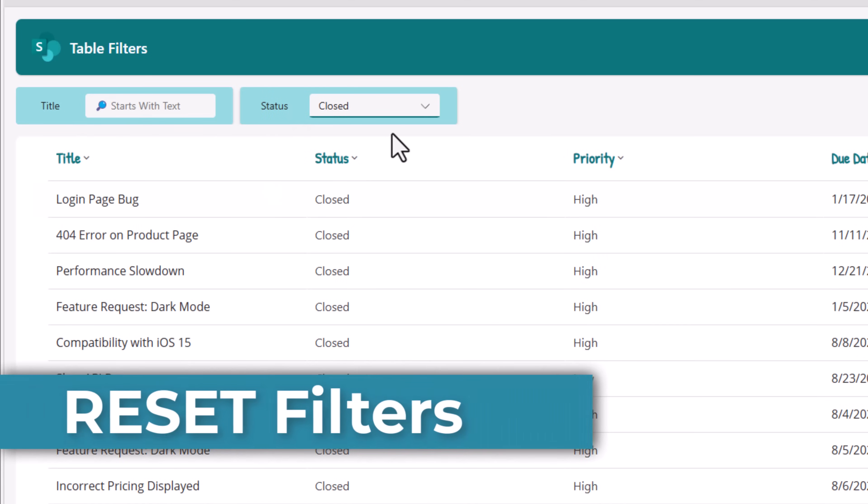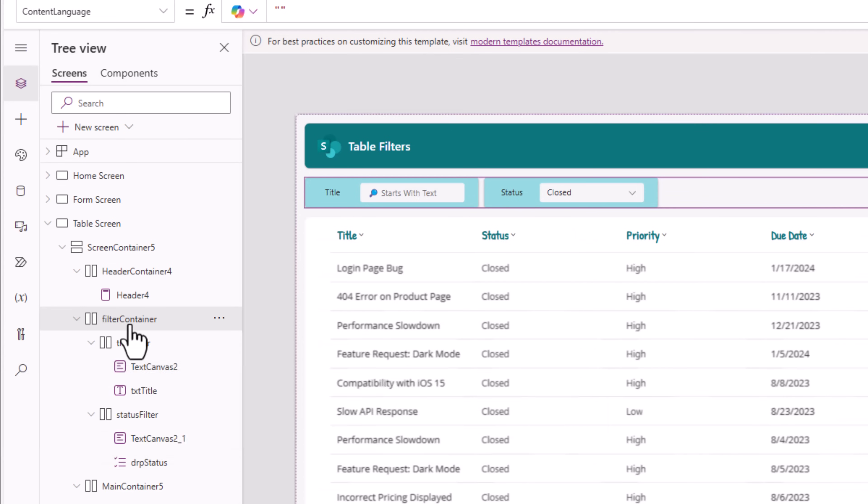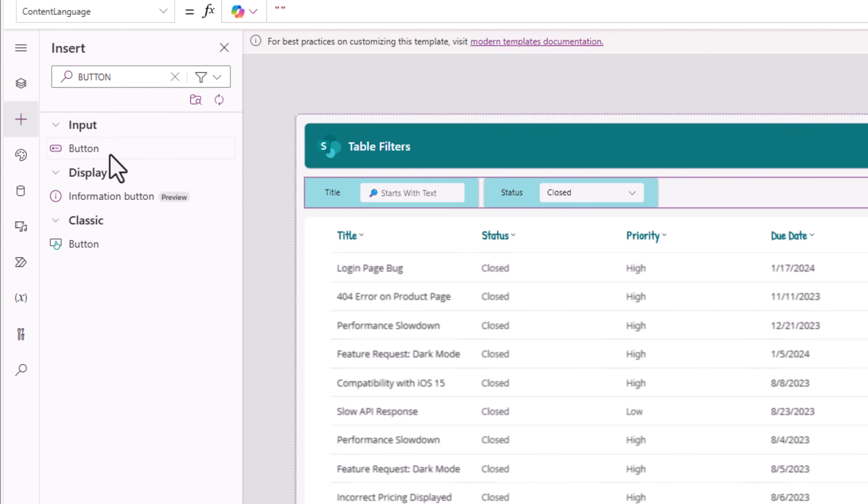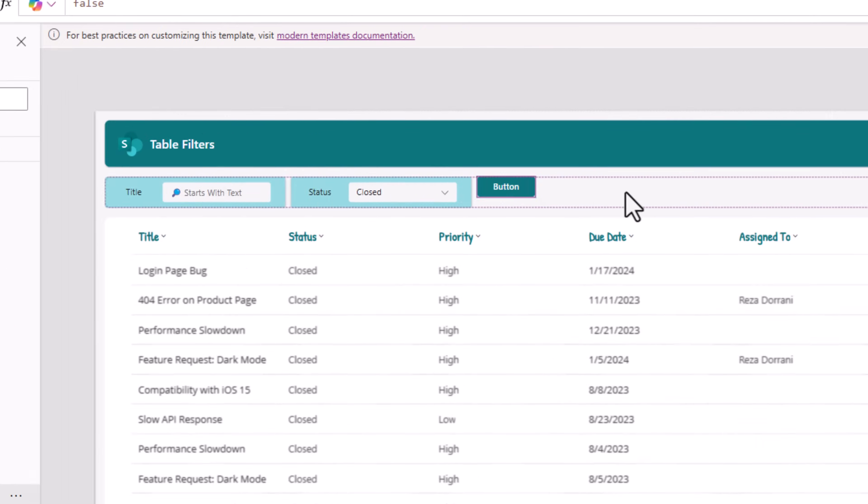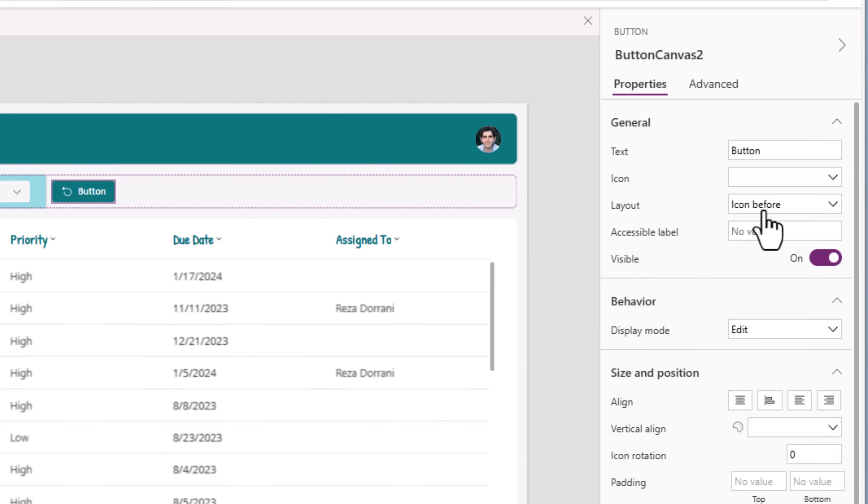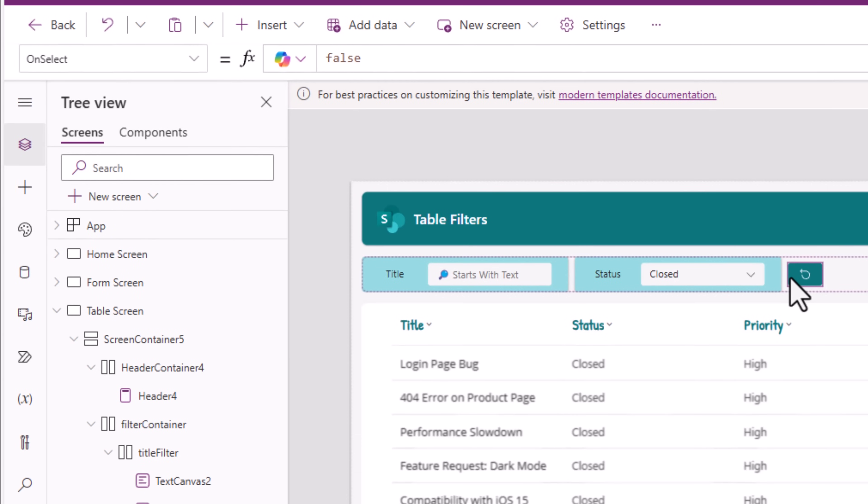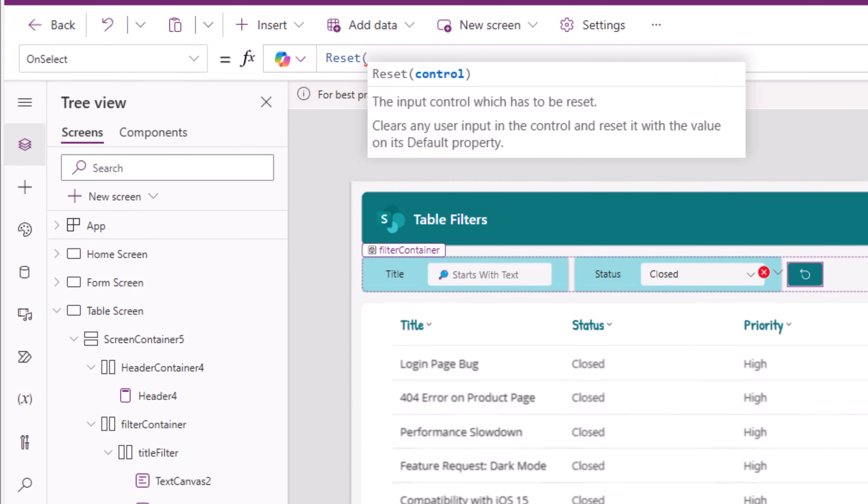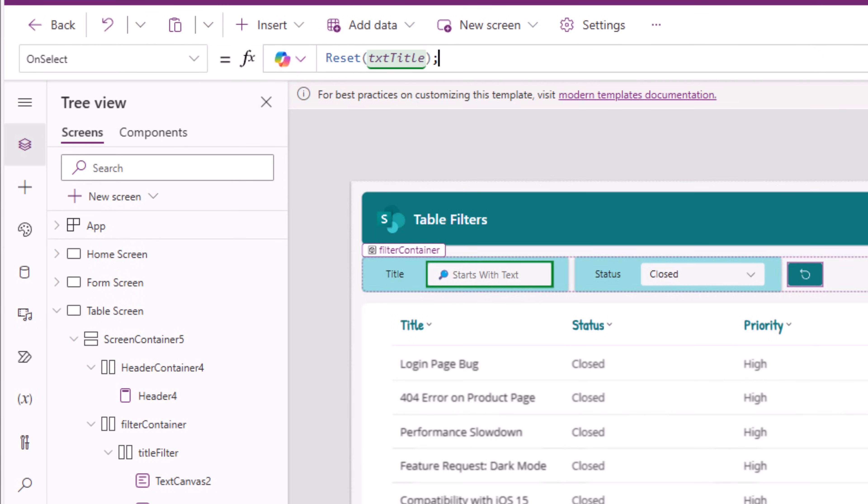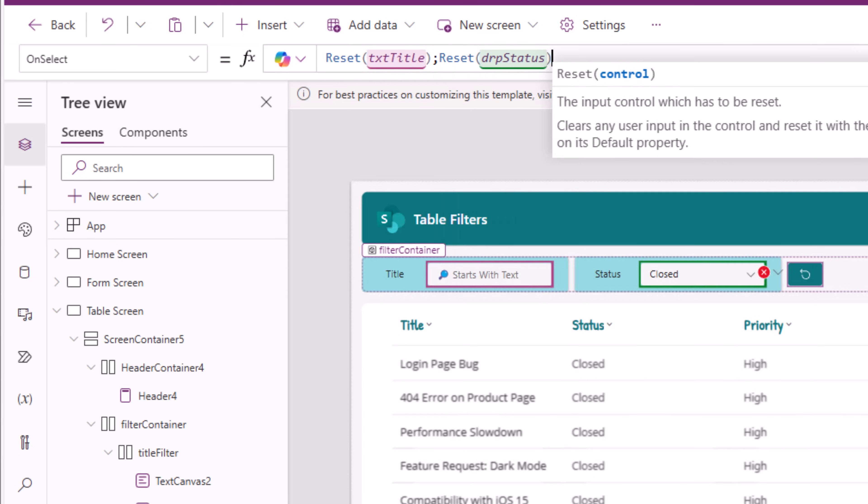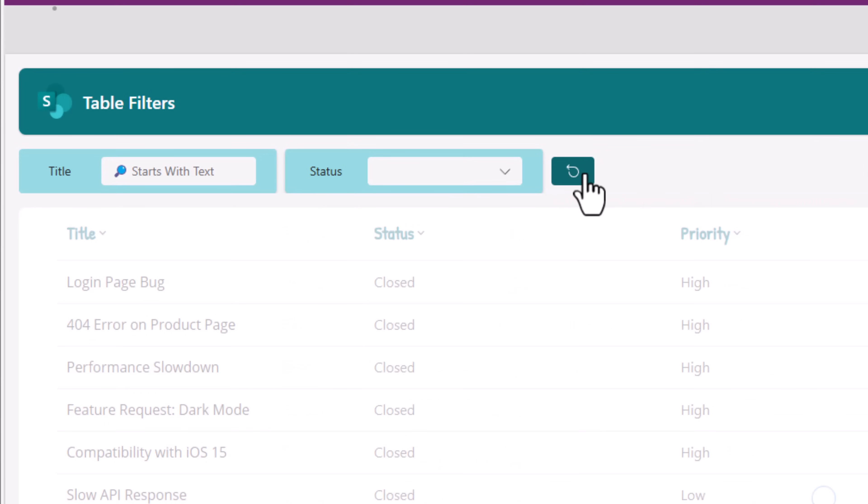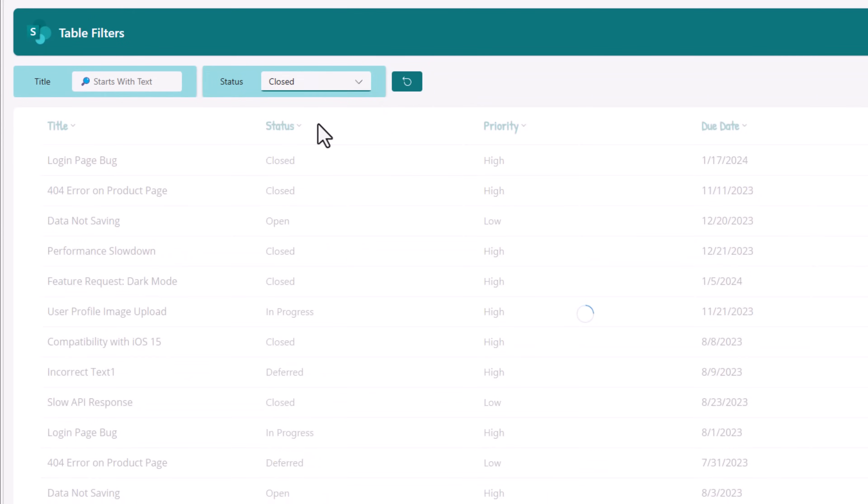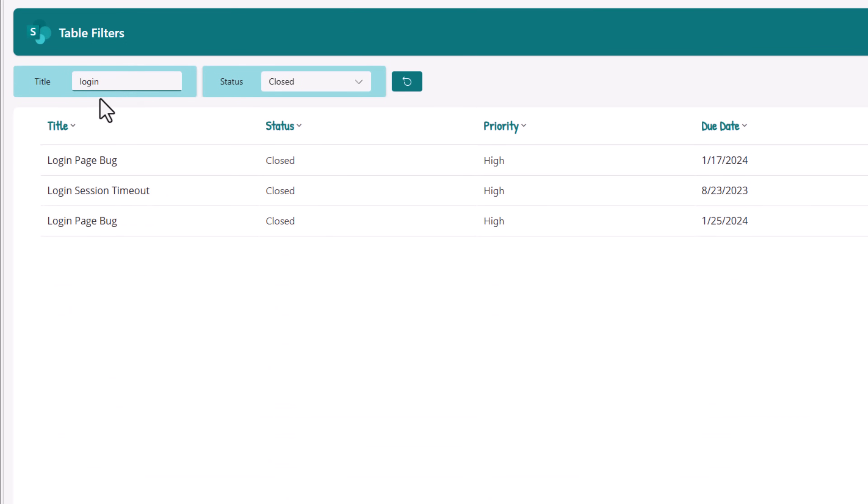Reset my filters. Let's give the user an easy option to do that. In the main filter container, I'll go and insert the modern button control. I'll use an icon here, arrow reset. And the layout of this button, I'll pick icon only. On select of this button, reset my title text control and then reset my drop-down status control. Reset. The table shows all the data. Select filters. Apply multiple filter conditions. Here are the results.